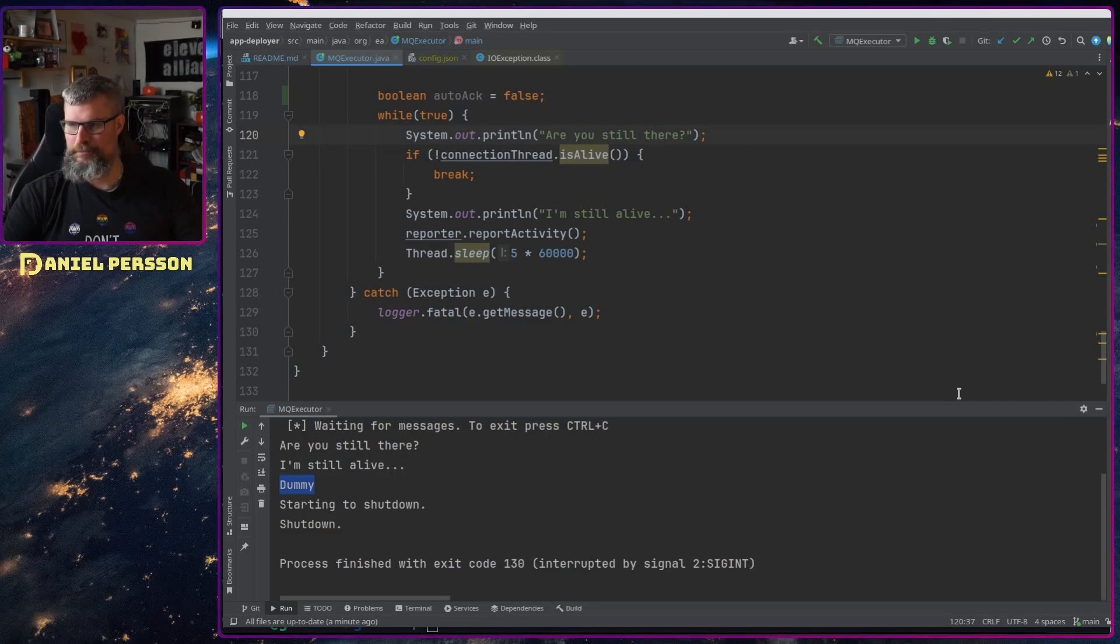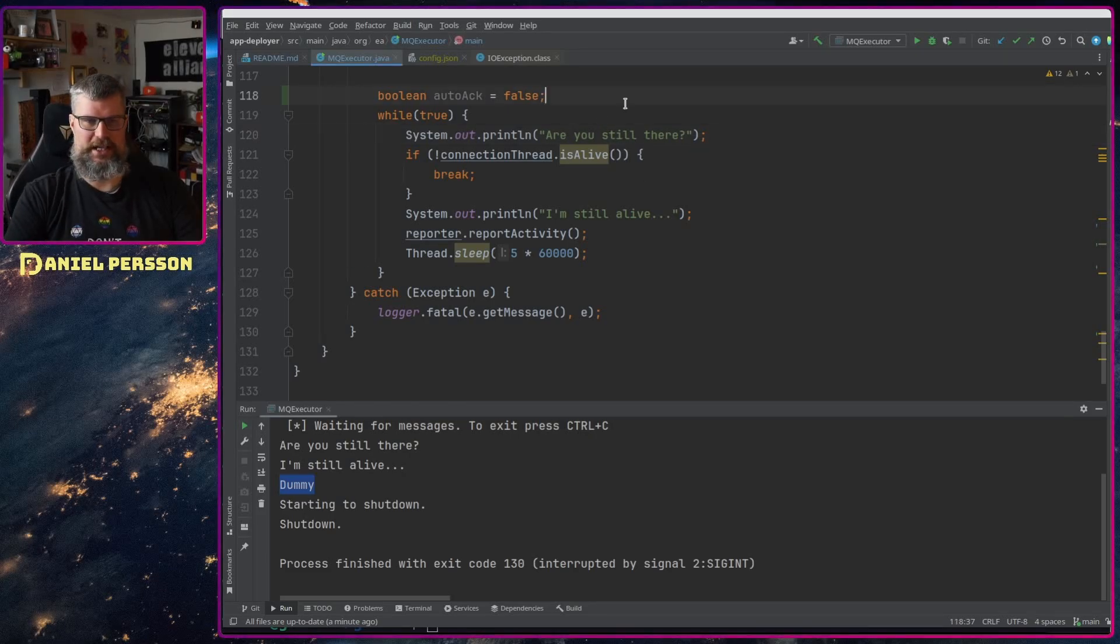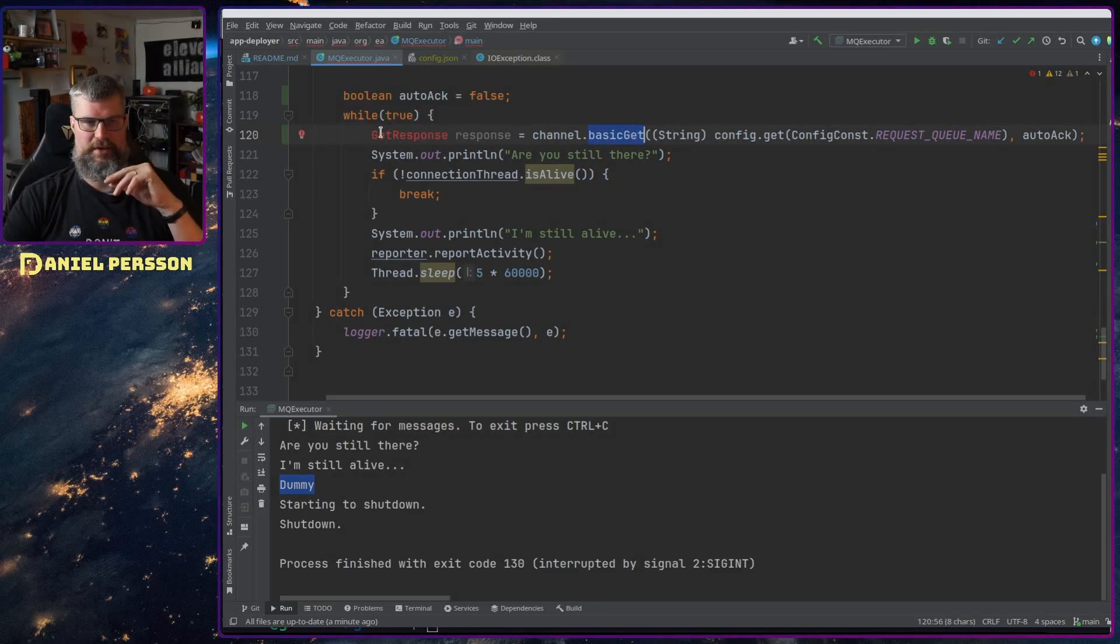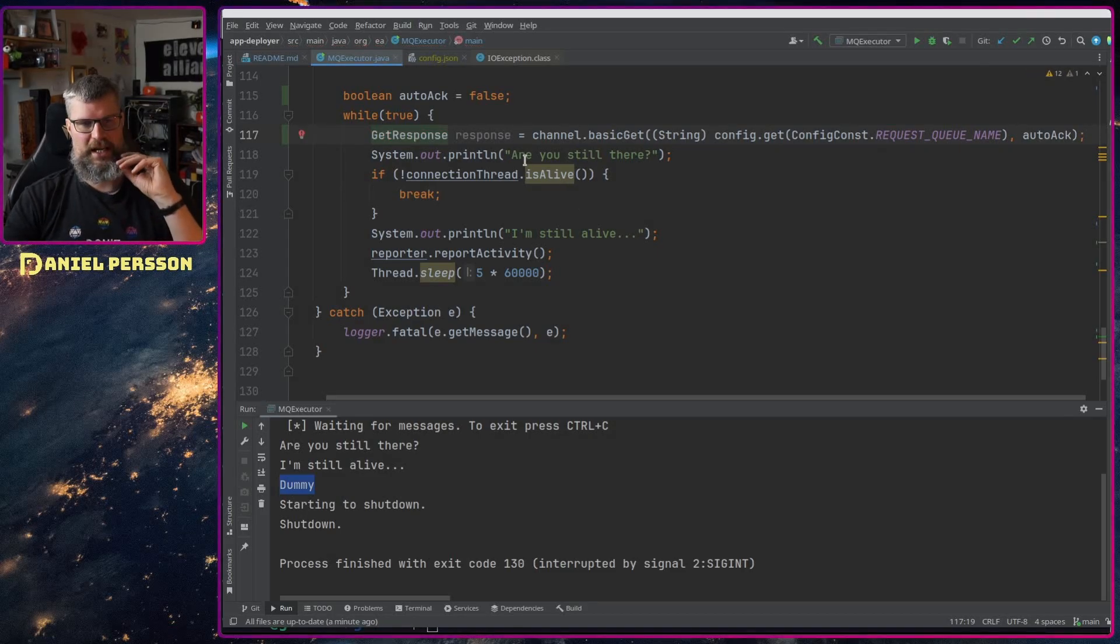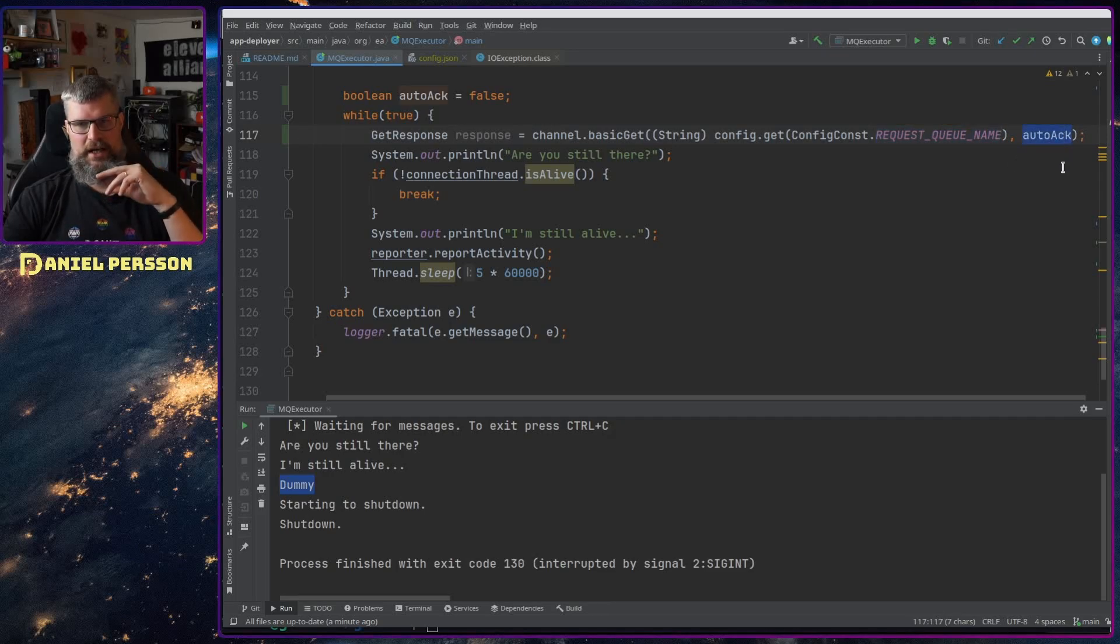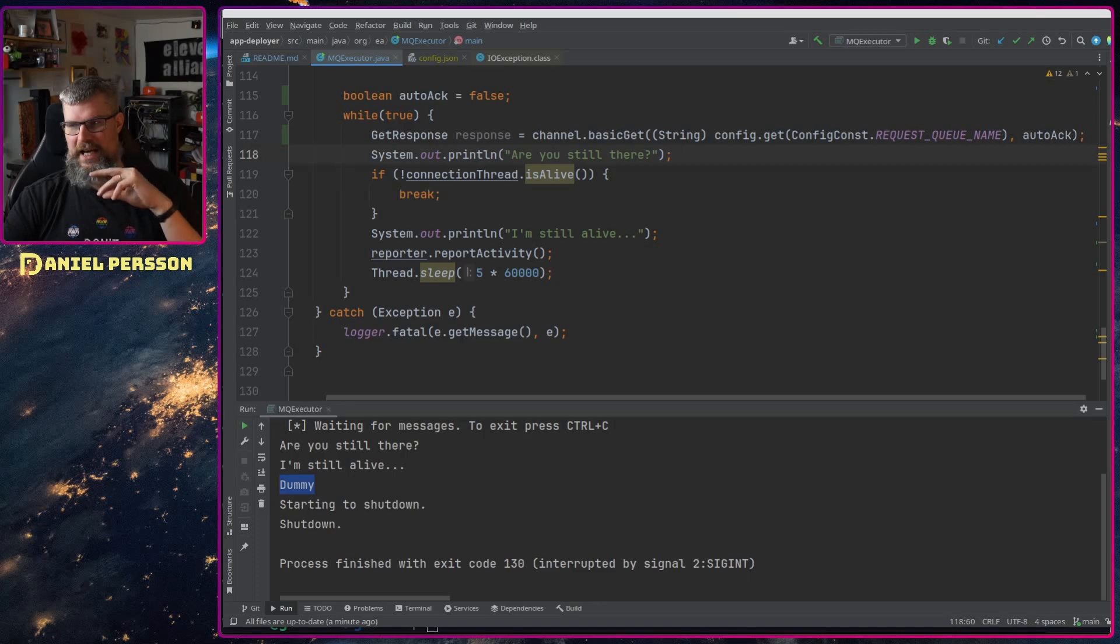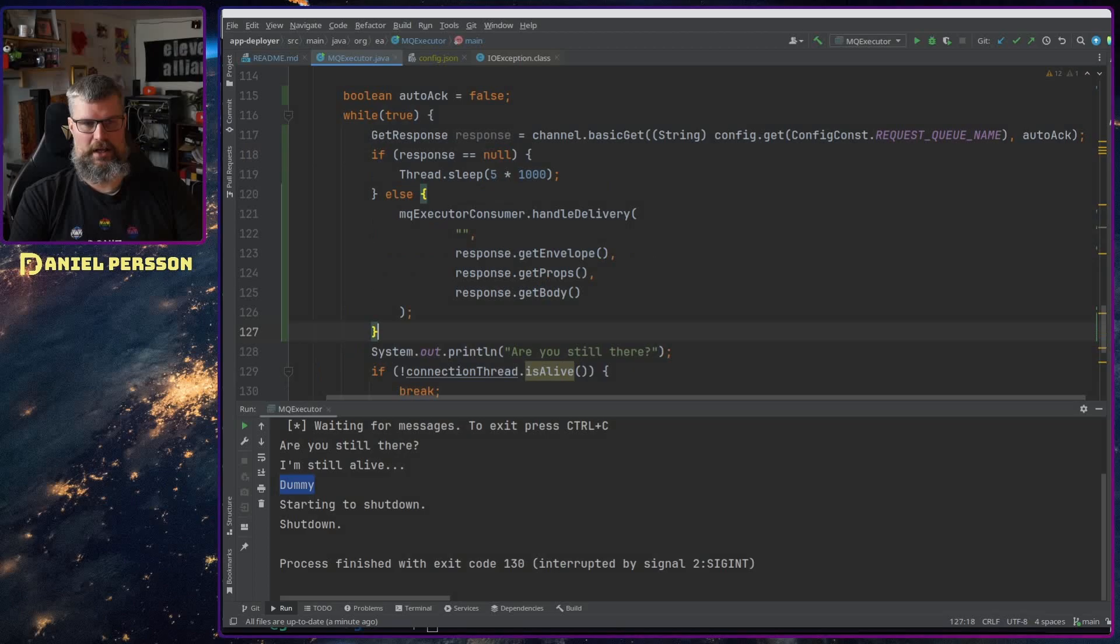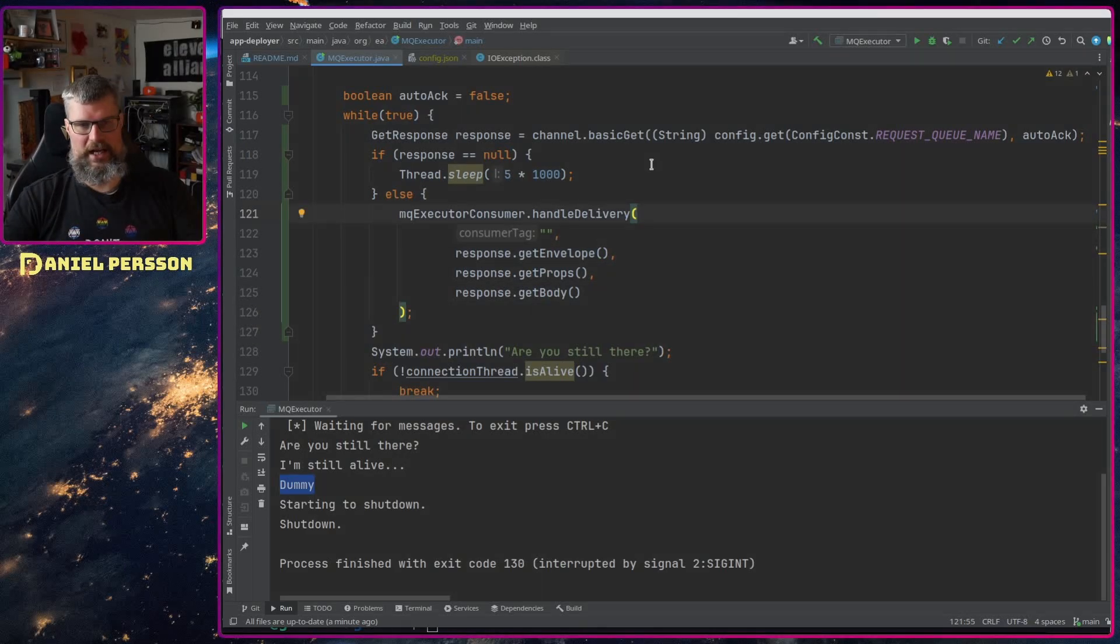Then I have this functionality called basic get. This will get one response. If we add the response get response here, so one response get that from the specific queue name and auto awk false. Next up I will have this if statement here where we will handle this delivery here manually, else we will wait for five seconds.